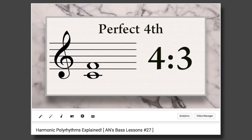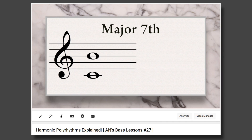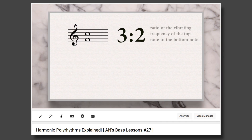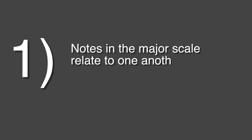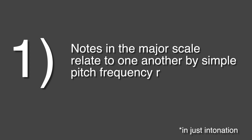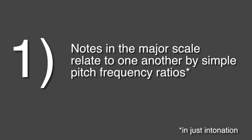Before we get into it, I strongly recommend that you watch my video on harmonic polyrhythms. In a nutshell, that video argues that since notes in the major scale relate to one another by simple pitch frequency ratios...